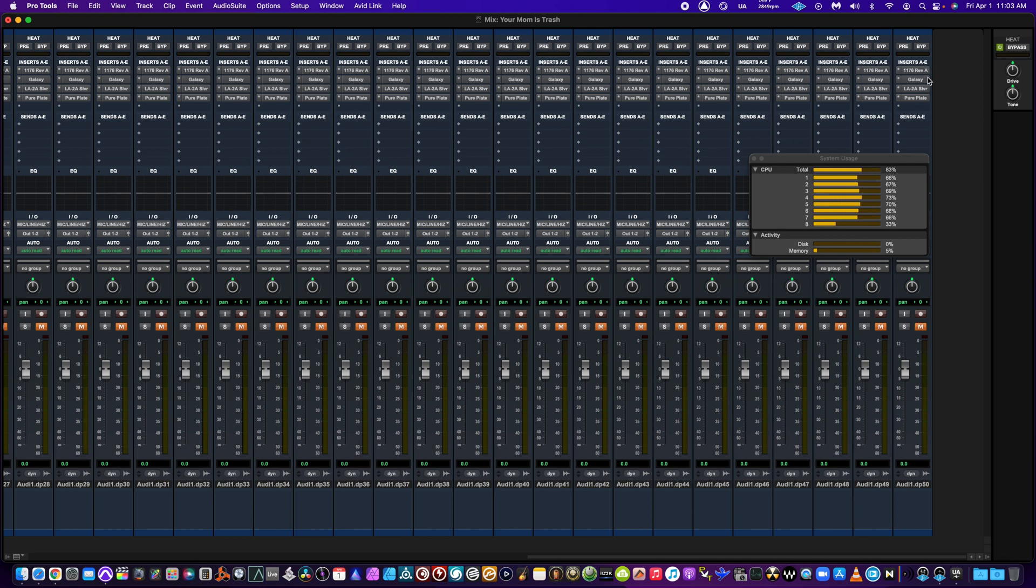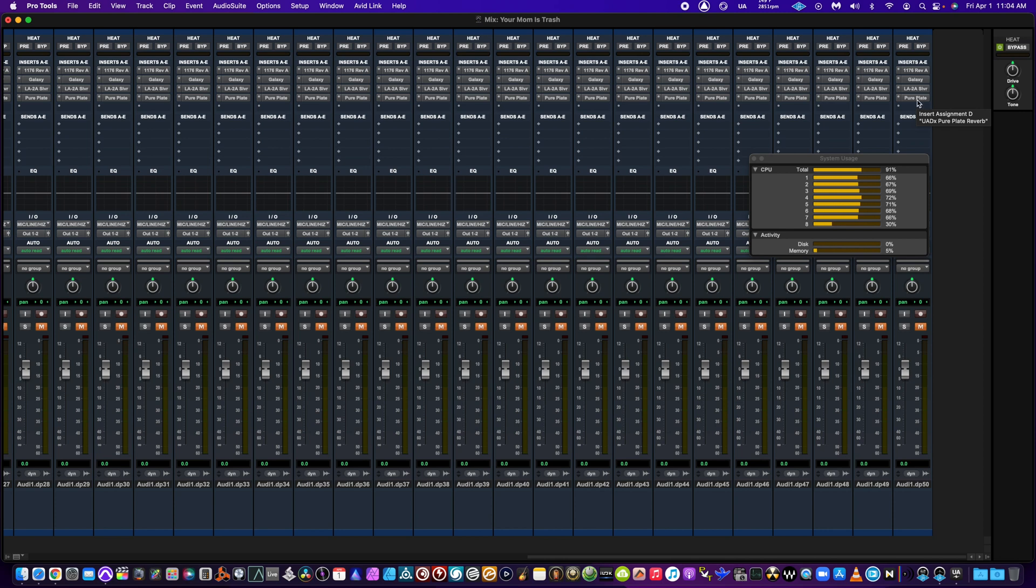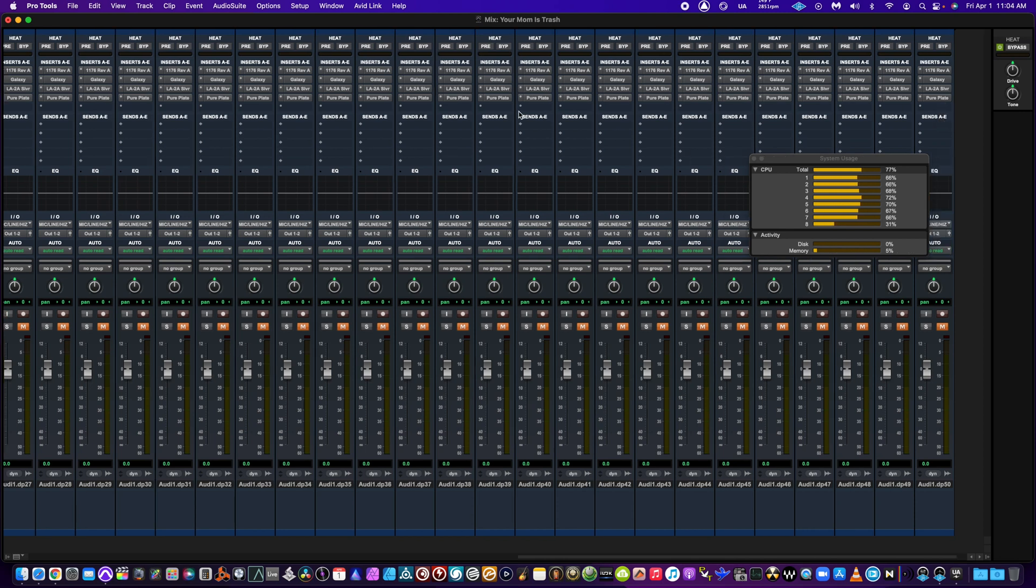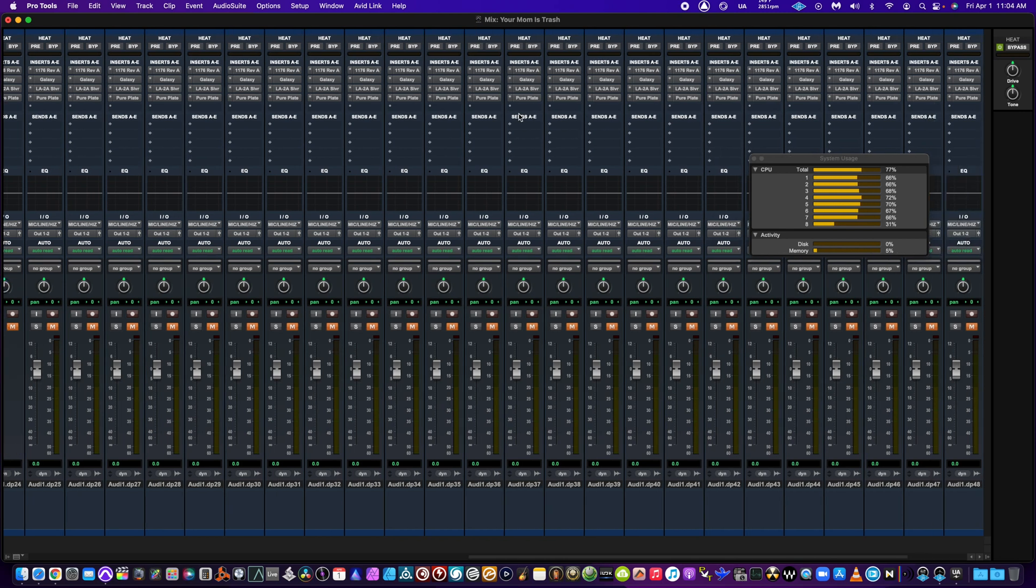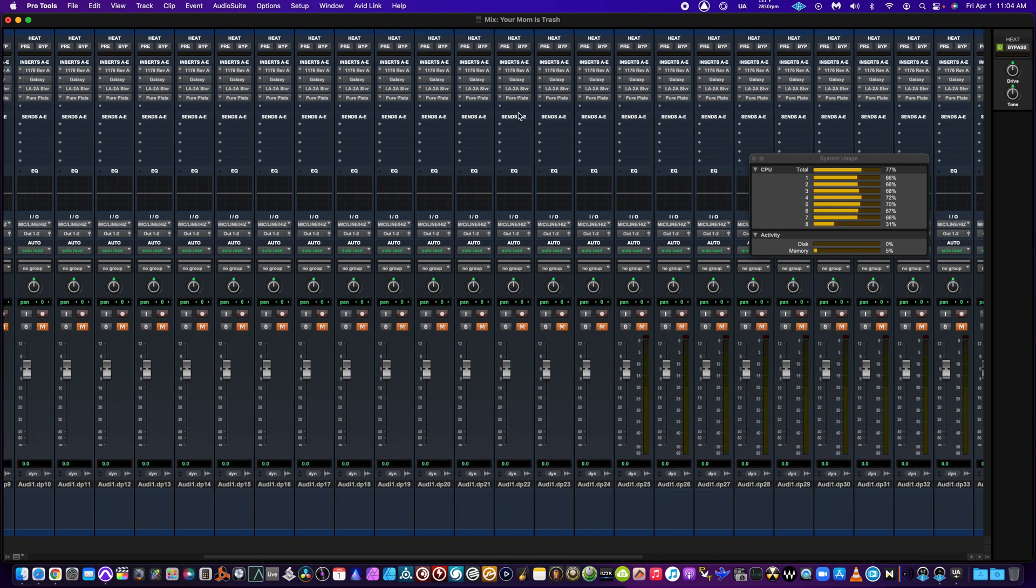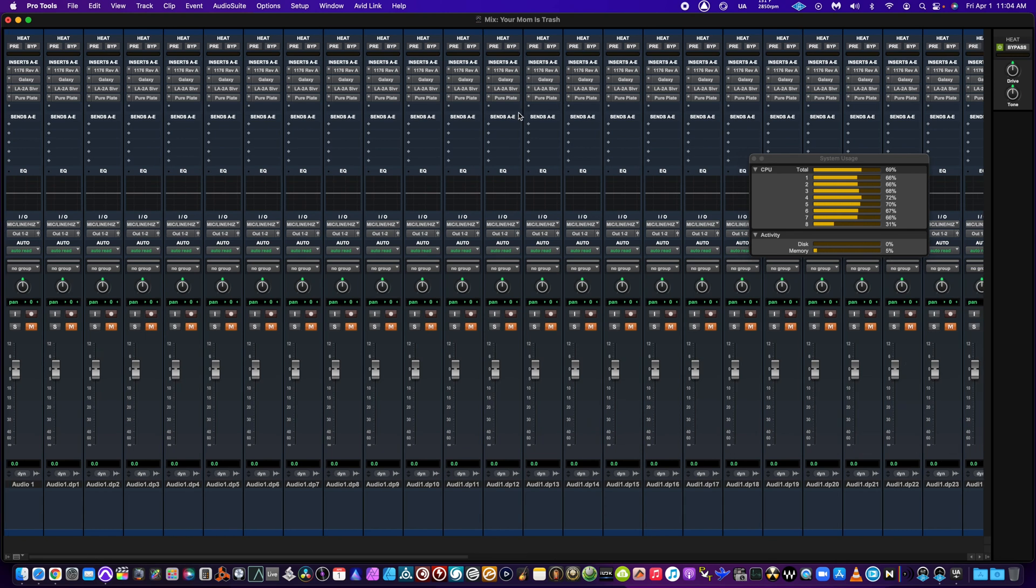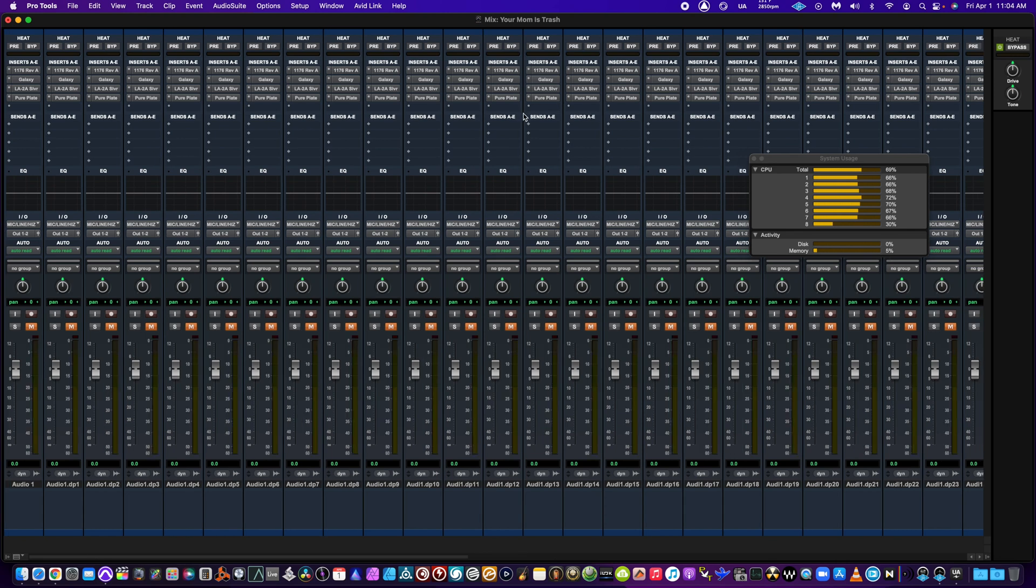So they're gonna be different as far as processing power required to run them, so I just picked four of the ones that I had, put them in there. We have 1176, Galaxy Delay, LA-2A, Pure Plate Reverb. I'm pretty sure this one is a little bit more power, but I'm not 100% on that. So I have 50 instances of four plugins - that's 200 plugins.